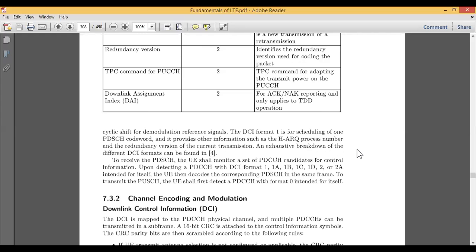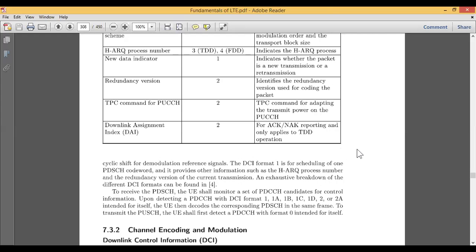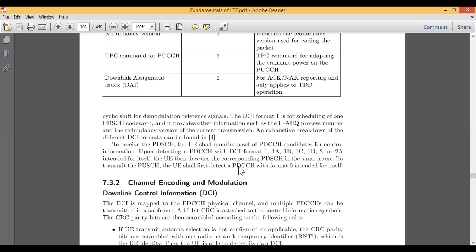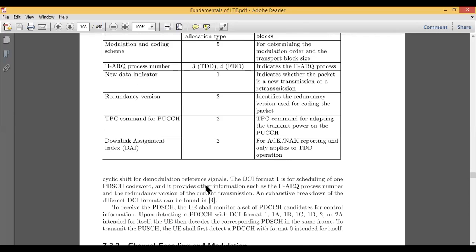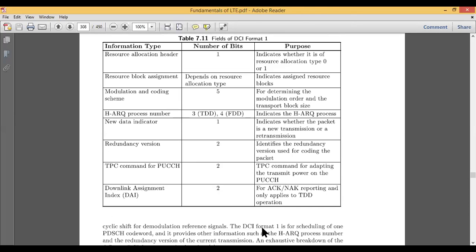With this, I conclude today's topic of downlink control information and the downlink control channel part. In the next video lecture, I will be dealing with channel coding and modulation related to control information — as opposed to what we saw previously for shared channel information. Thank you.